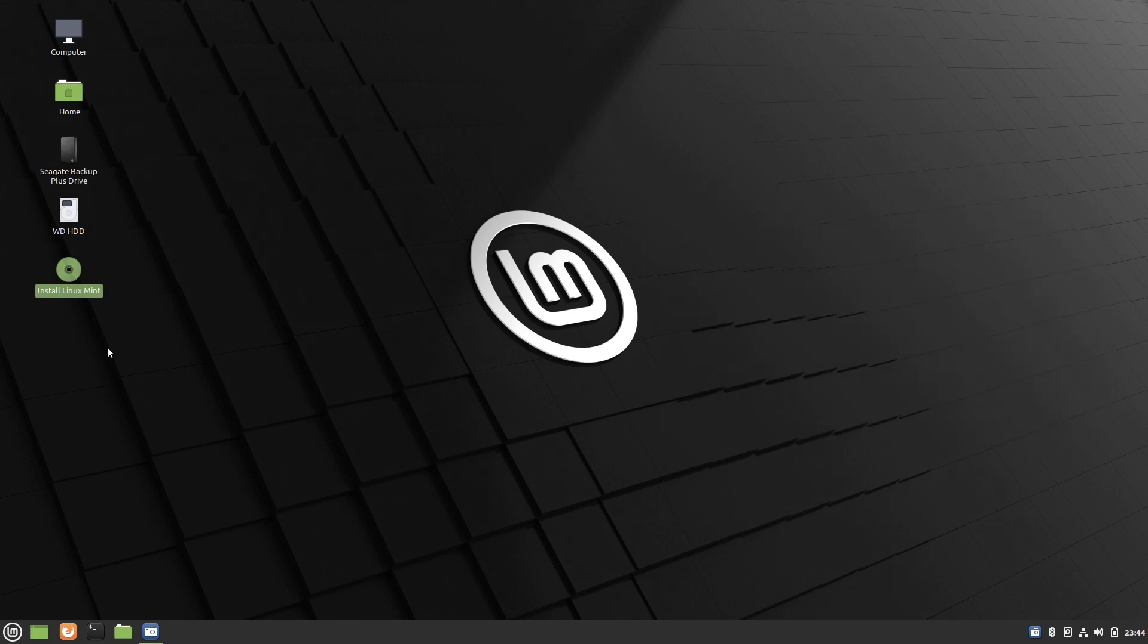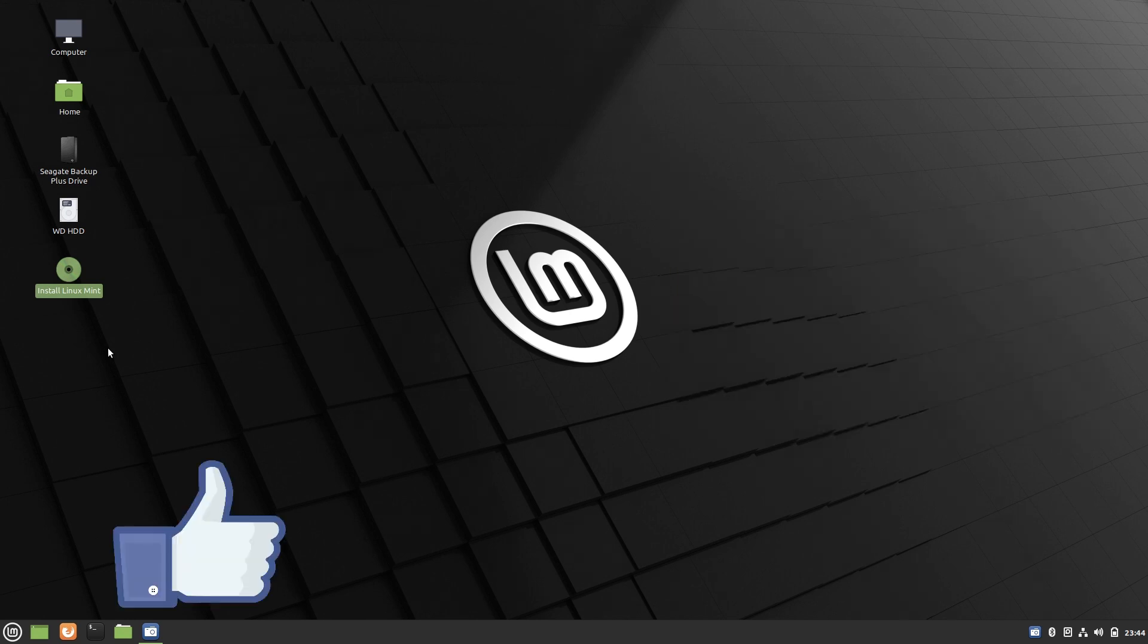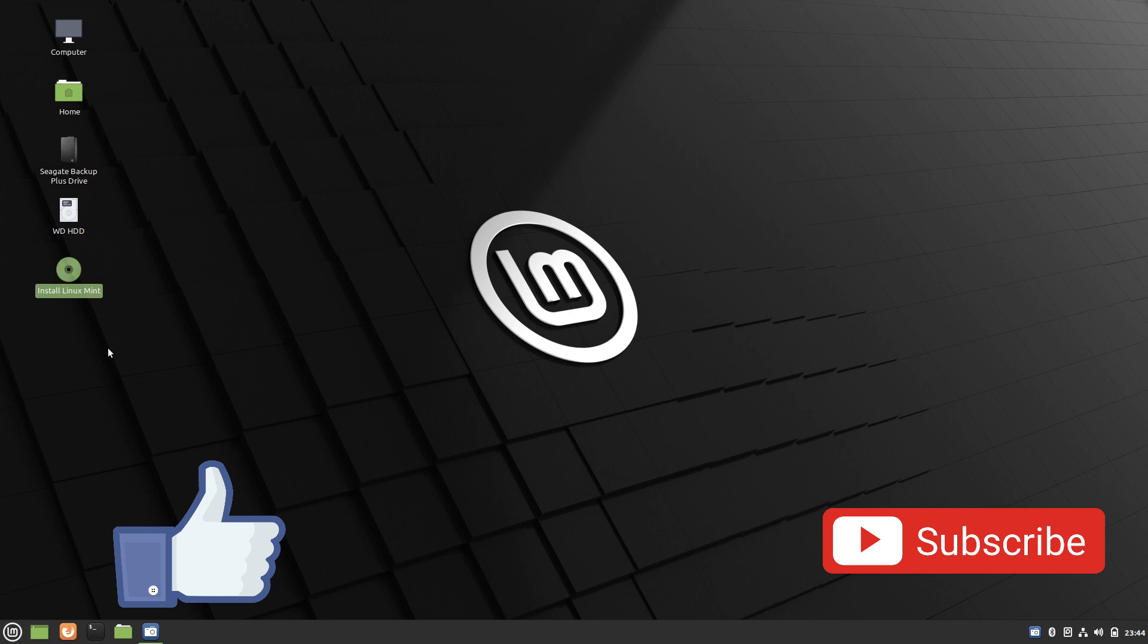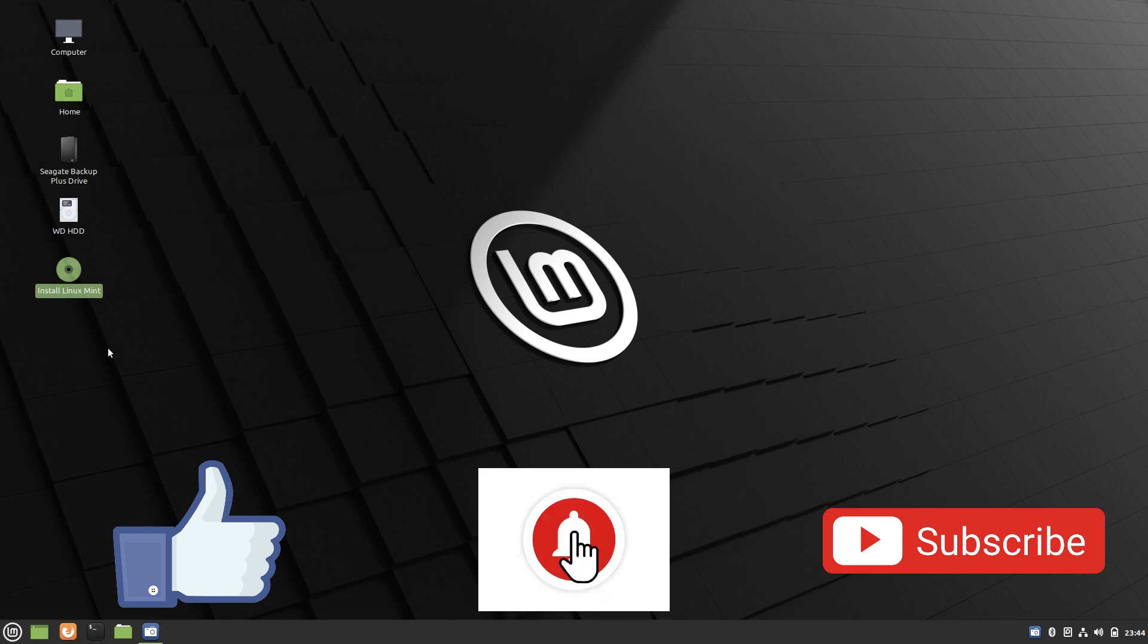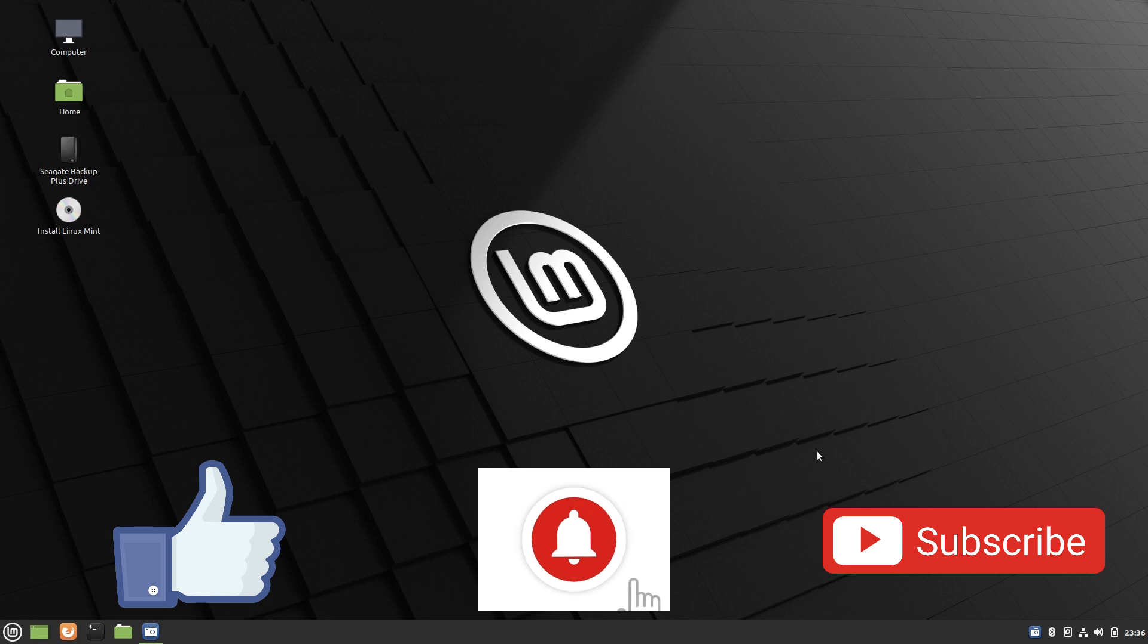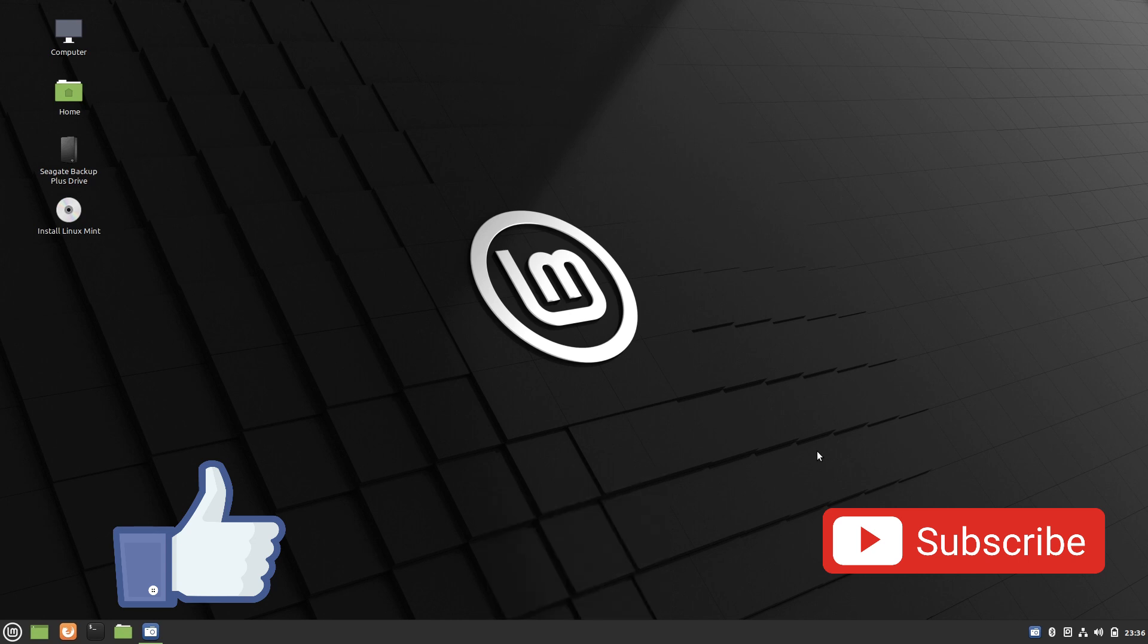So I hope you guys enjoyed this video. If you do like it please give it a thumbs up. Don't forget to subscribe to my channel and click that notification bell so you don't miss other videos. Thank you very much for watching and see you in the next video. Bye now.